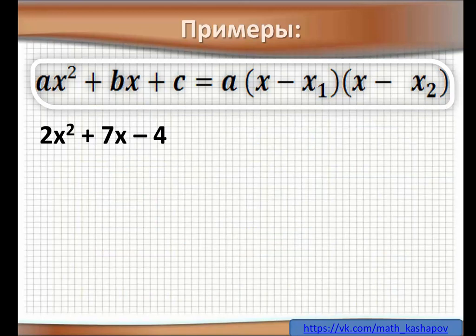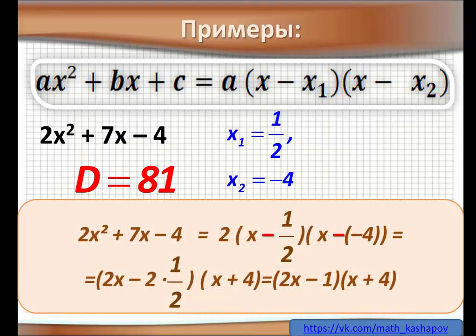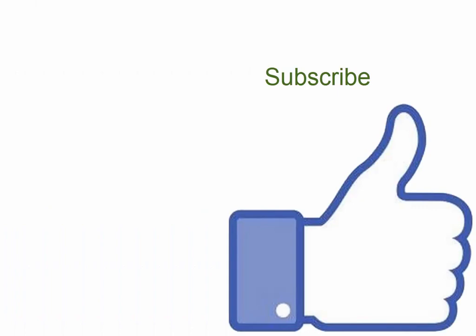Следующий пример: 2x² + 7x − 4. Дискриминант равен 81, у нас два корня: x₁ = 1/2 и x₂ = −4. Разложение будет: 2·(x − 1/2)·(x − (−4)). Двойку заносим в первую скобку: (2x − 1)·(x + 4), потому что во второй скобке два минуса дают плюс. Мы получаем полное разложение: (2x − 1)·(x + 4).